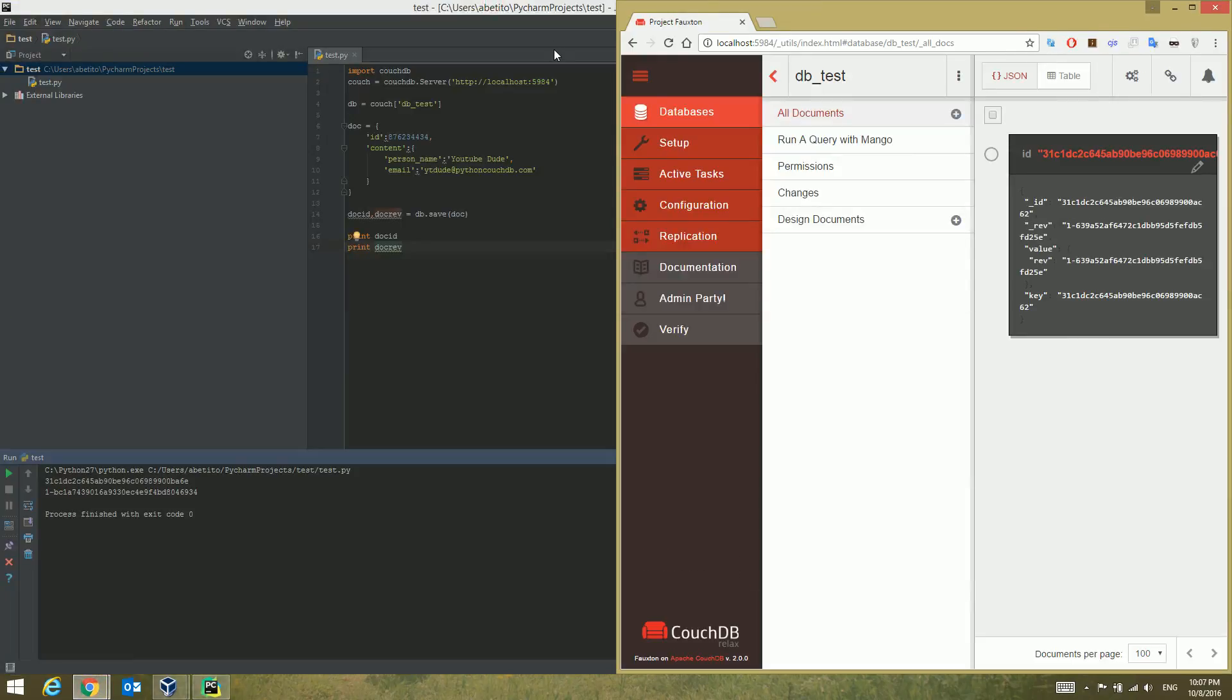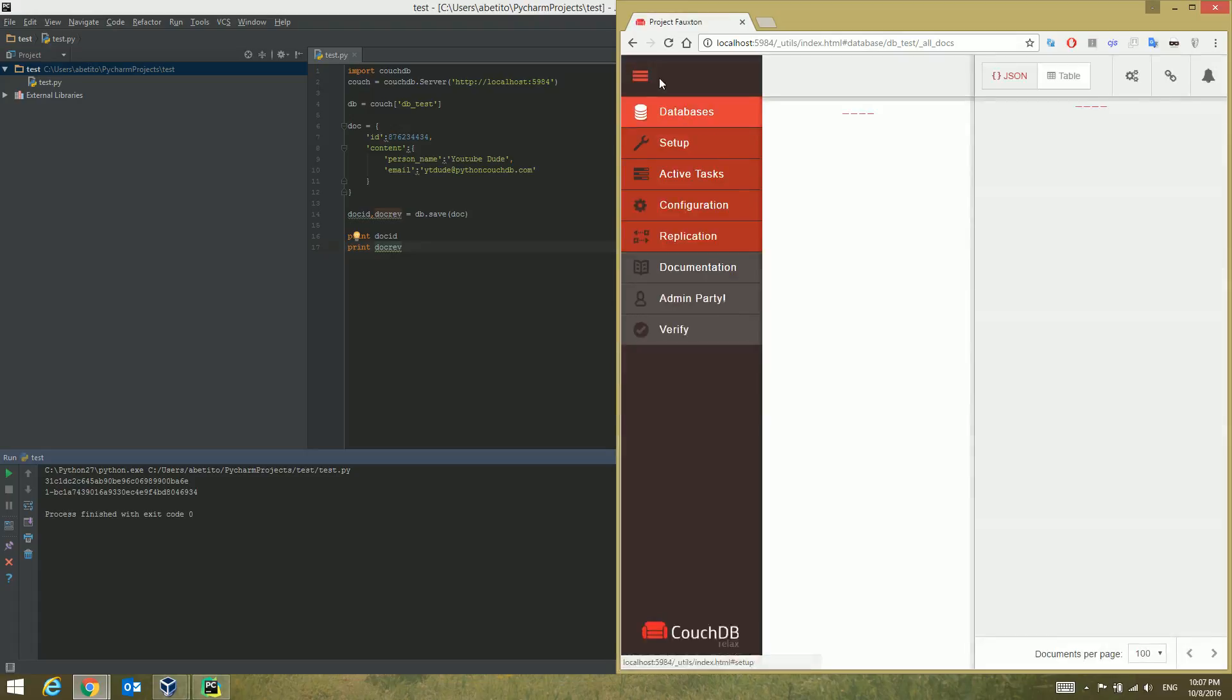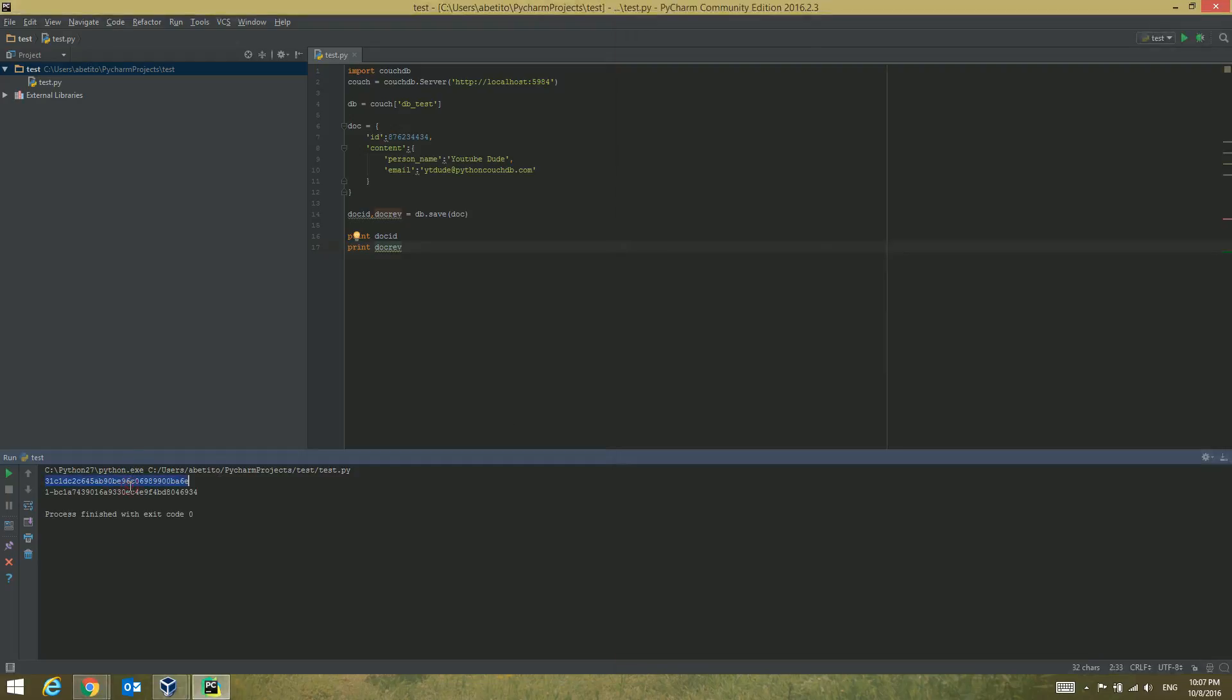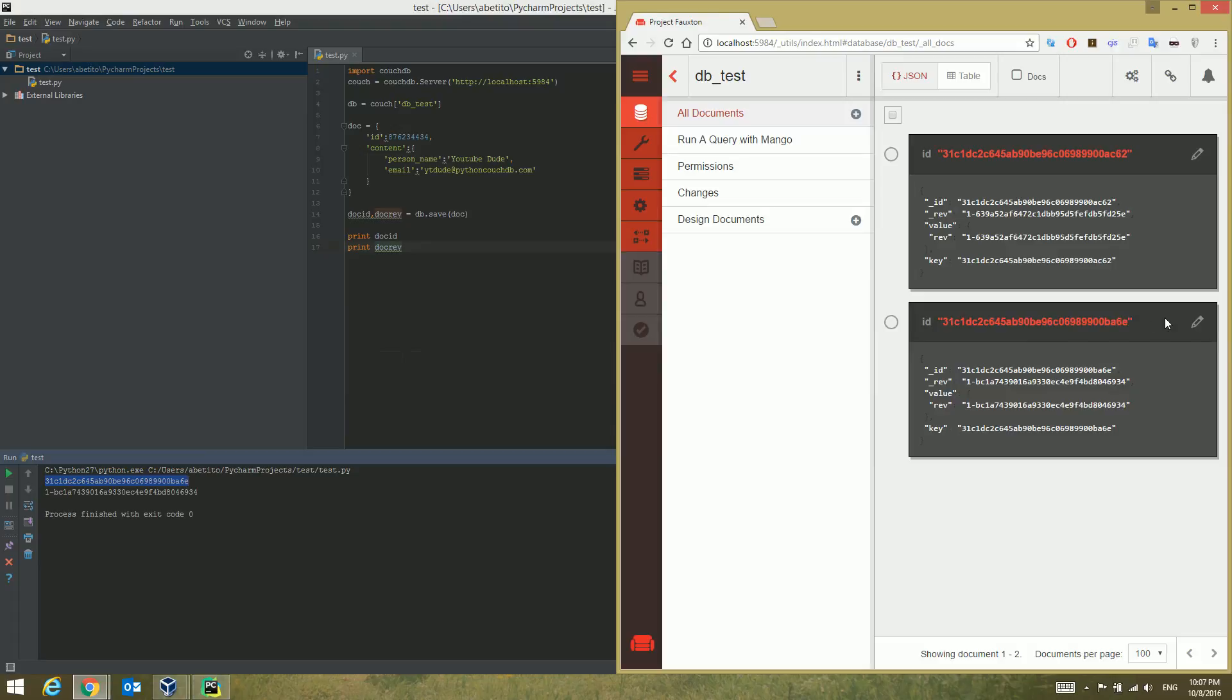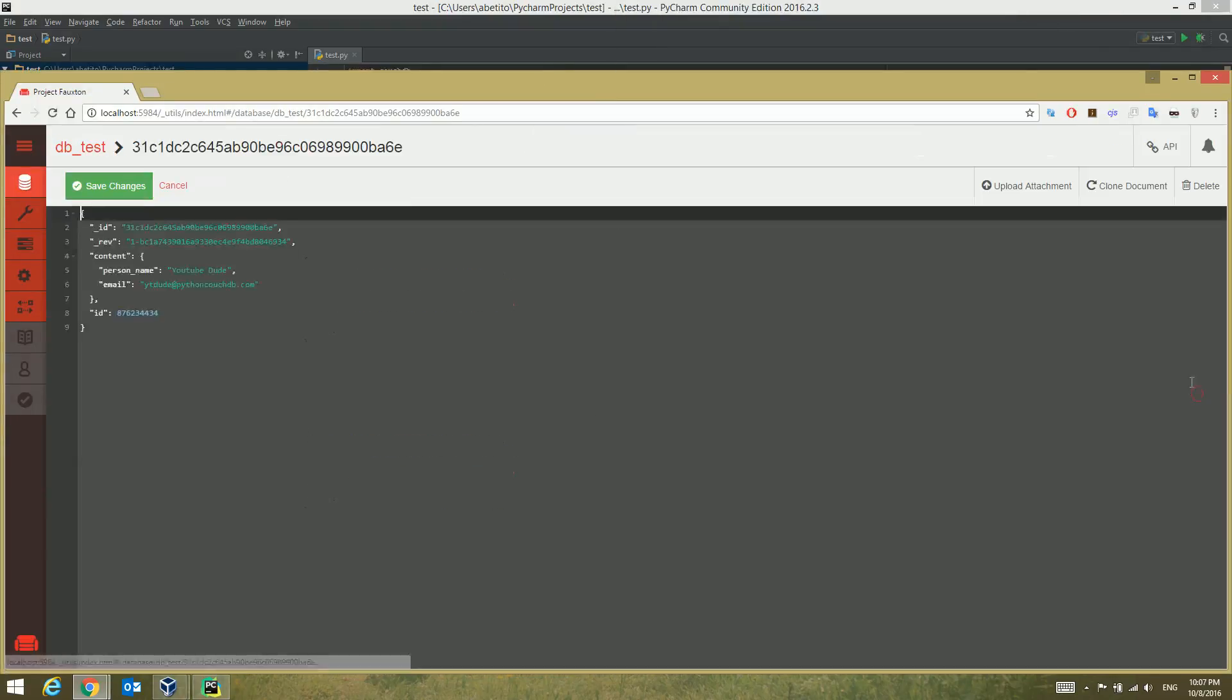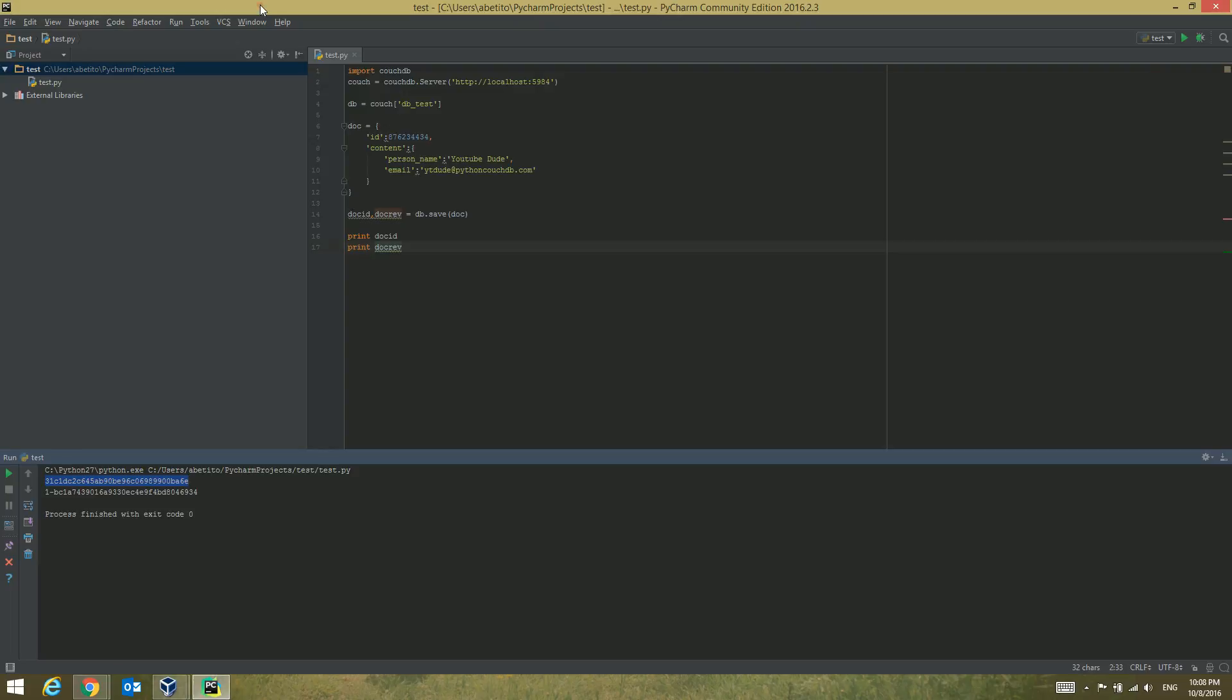Just for comparing it, let's refresh our database. You can see that now we have a second document in here and the ID in here. Let's click on that. You can see that's the YouTube dude and the ID is the ID from here and the rev is the rev from here.